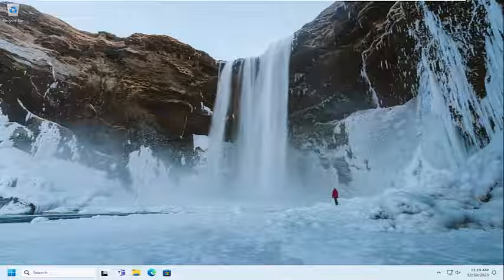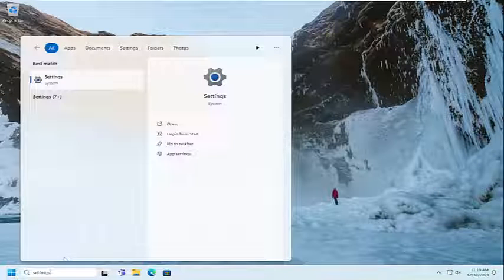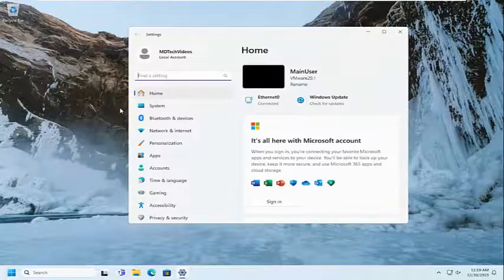So all you have to do is open up the search menu, type in settings, best match will come back with settings. Go ahead and open that up.